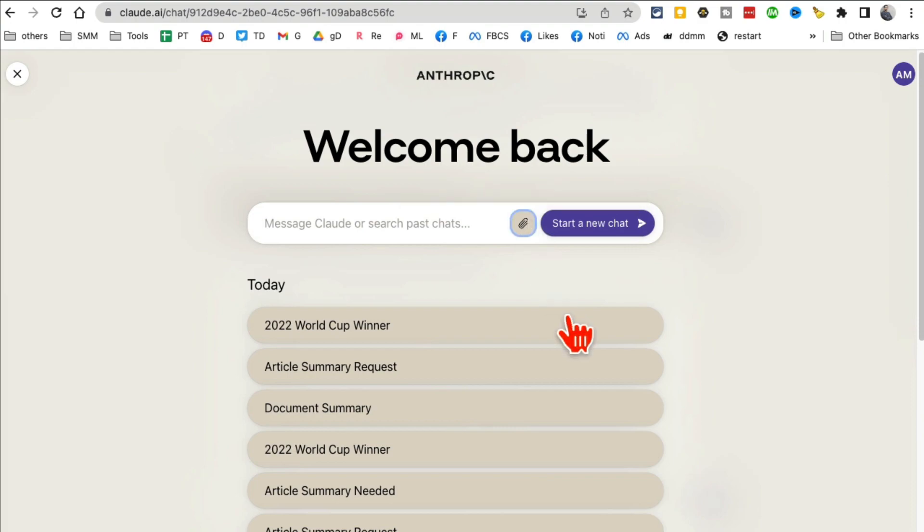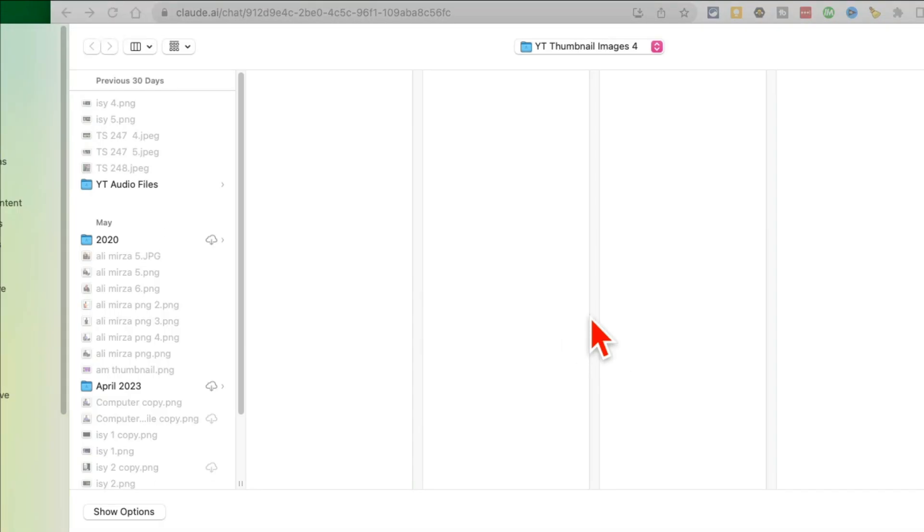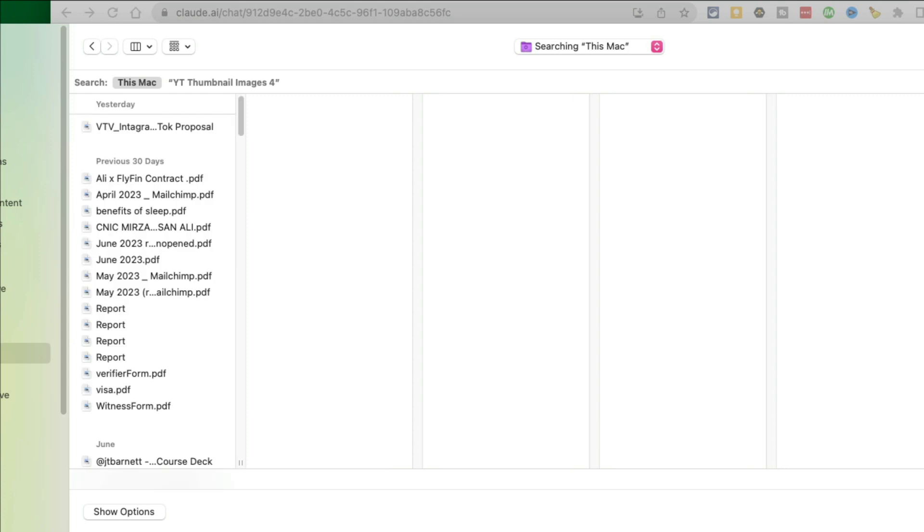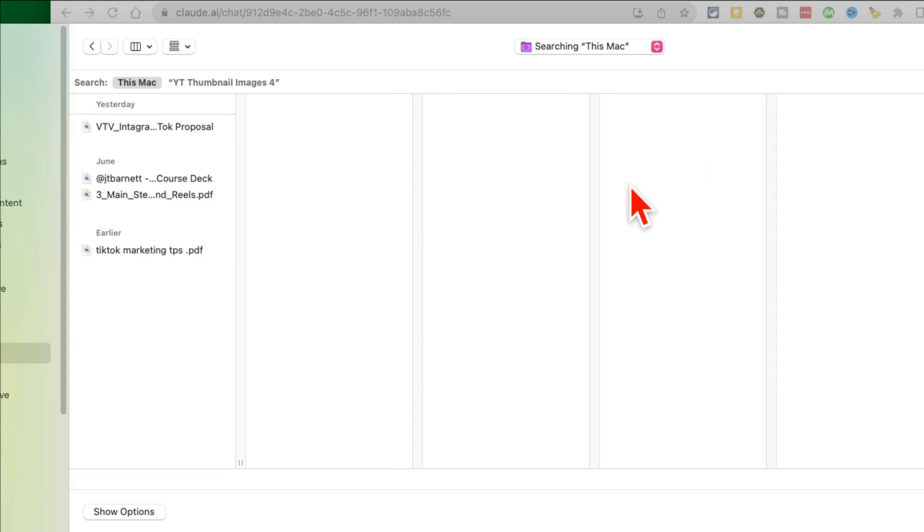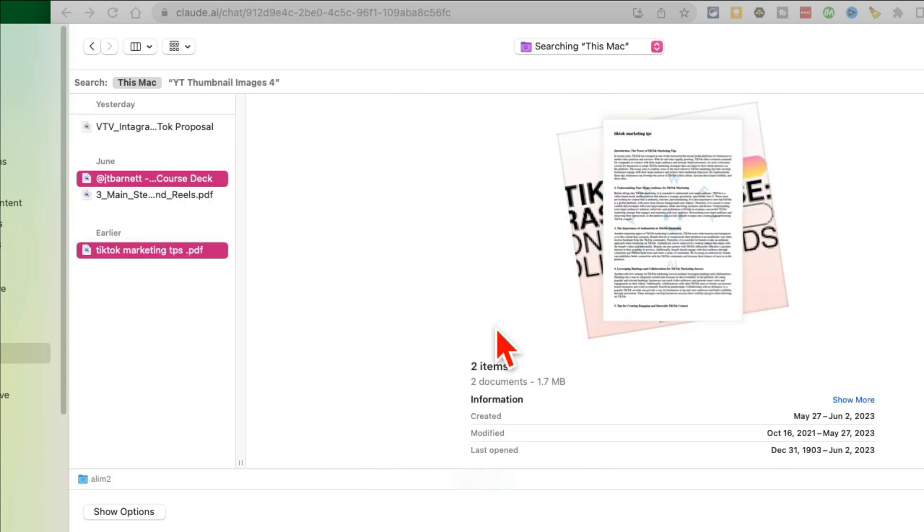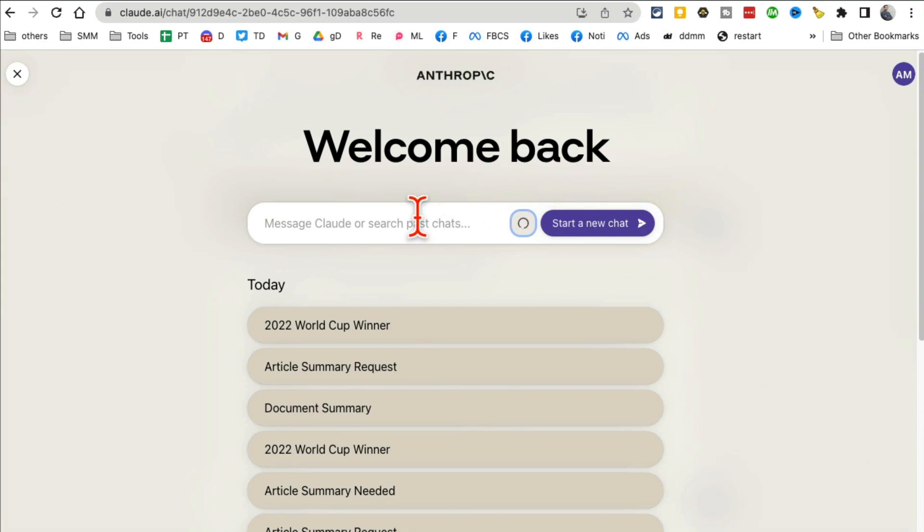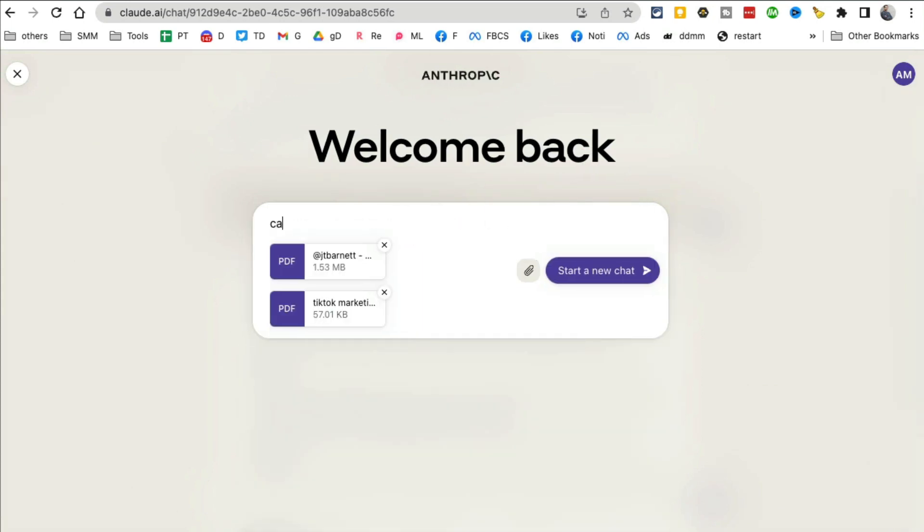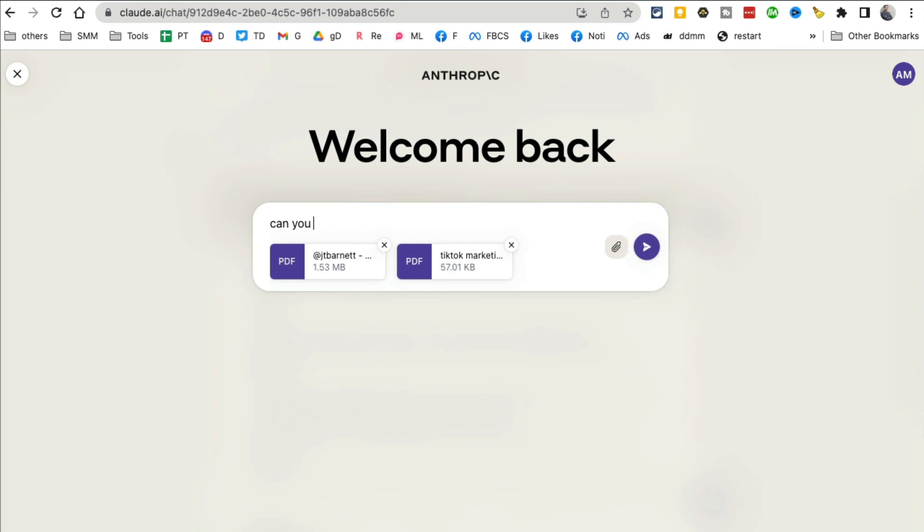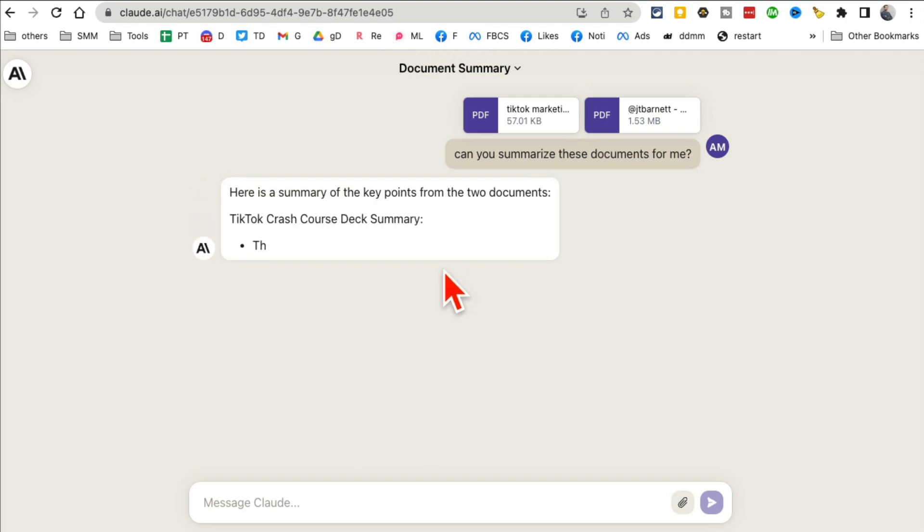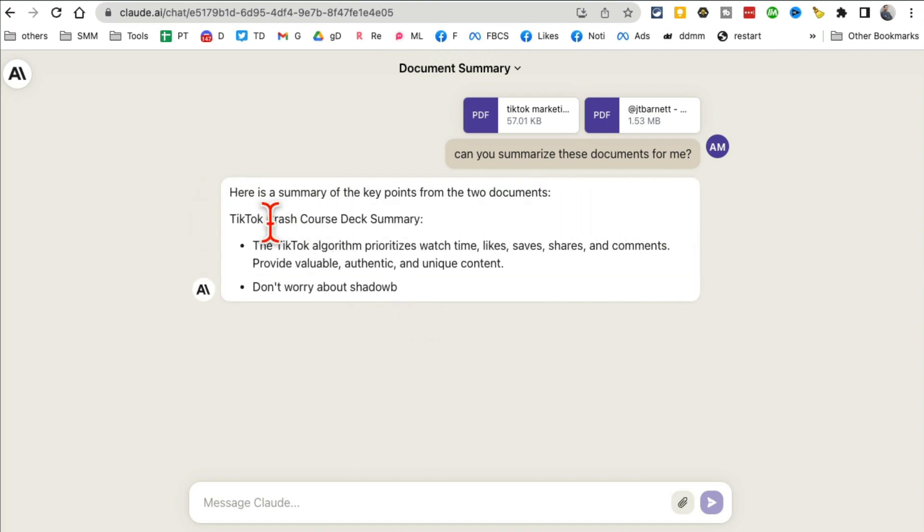So to give you an example, I'm going to go here and let me find something. And like I said, you can upload multiple files, so my command is going to be: can you summarize these documents for me? Hit enter, and watch—in just a few seconds it's going to start summarizing those documents. And that's exactly...